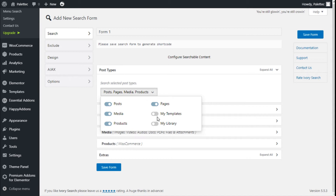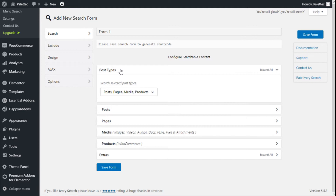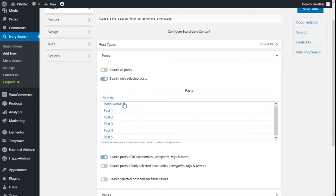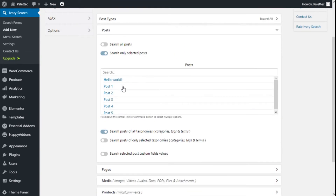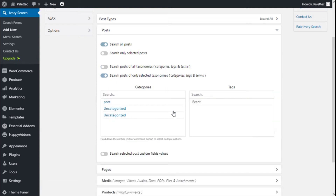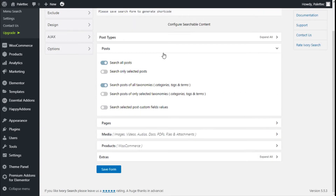In this case we are going to leave these options selected and move to the Posts section. Here we can select to search all posts or search only selected posts from the list of posts we have created on our site. You can hold down the Ctrl or Command button to select multiple options. We are going to go with Search All Posts. We can also search all posts on all taxonomies, categories, tags, and terms, or search posts only on selected taxonomies.